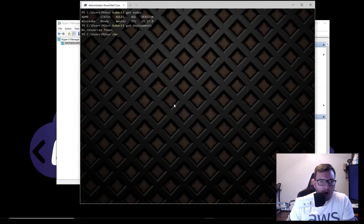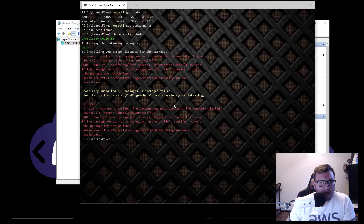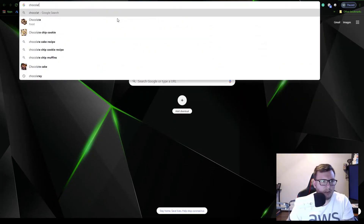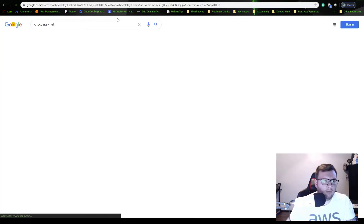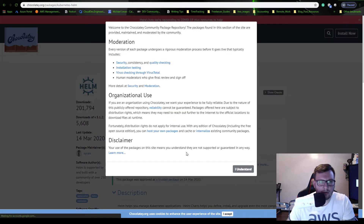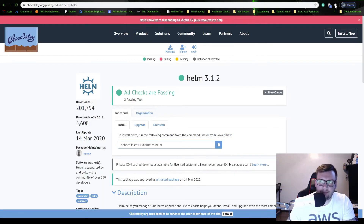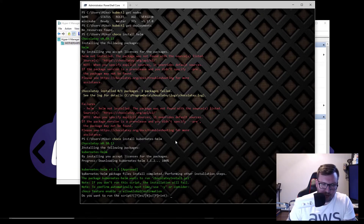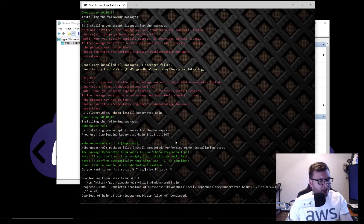Now let's go ahead and install Helm. On Windows I'll use Chocolatey; if you're on Mac you can use Brew. So 'choco install helm' — that's not found. It turns out the package is called 'kubernetes-helm'. Let's try that. There we go, now we're cooking — we'll wait for this to install.